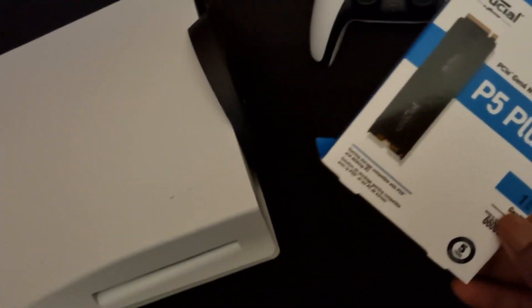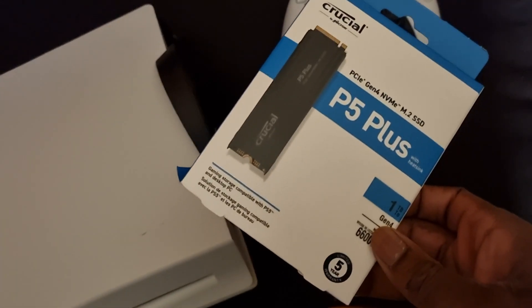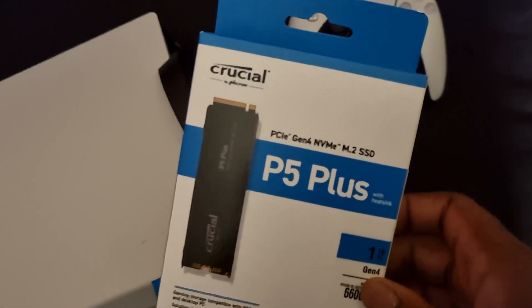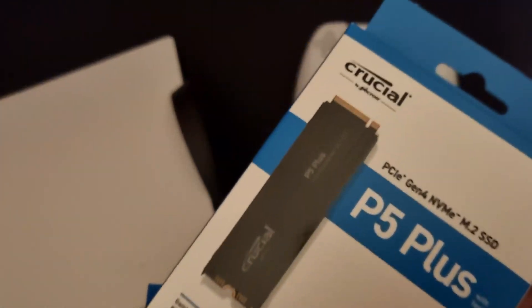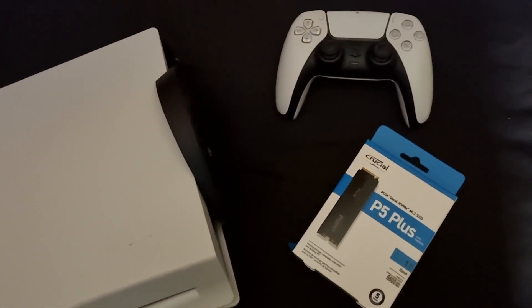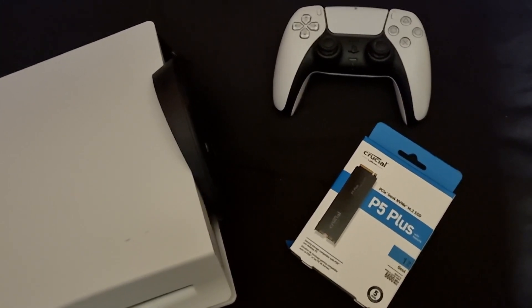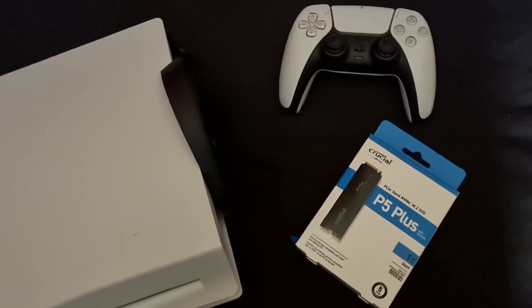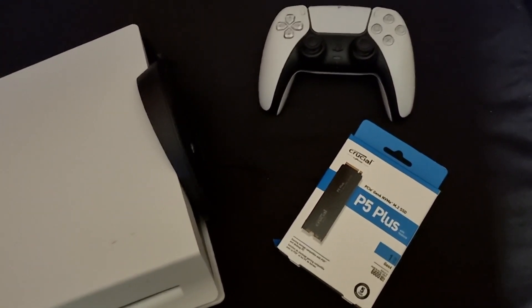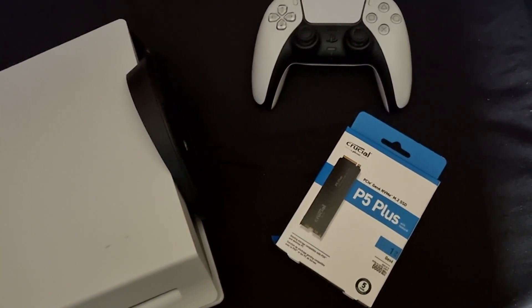Your M.2 SSD - make sure it's Gen 4, and most importantly make sure it has a heatsink. If you don't have a heatsink, then over time it's going to overheat to the point where it will hurt your PS5 and your hard drive.